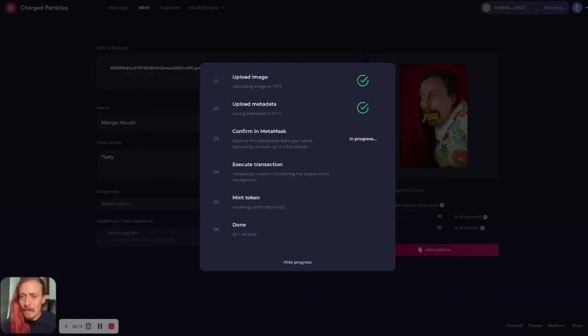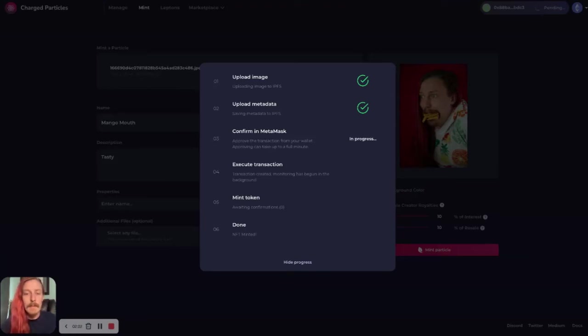And yeah, that'll pop up a dialogue box with my MetaMask. I can click confirm. And then that will mint this NFT.